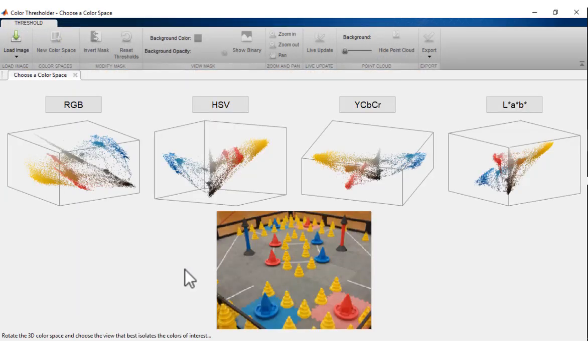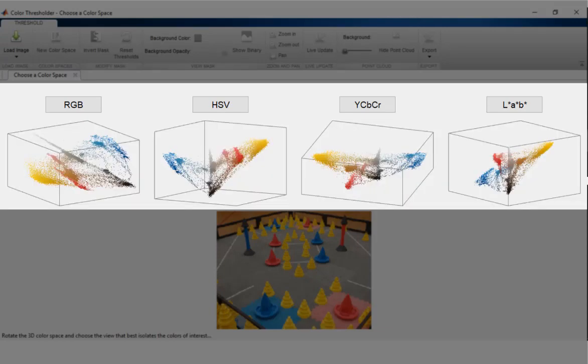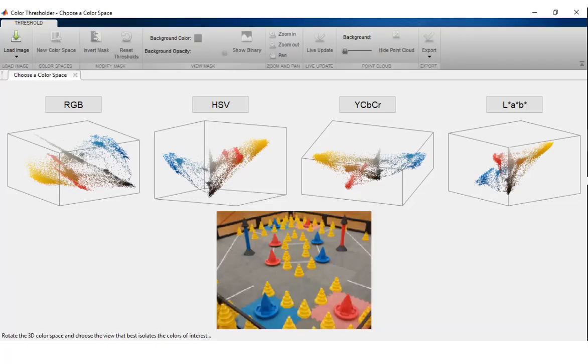Images can be segmented using any of the four available color spaces, and a point-level preview is provided showcasing the distribution of color components for each of the color spaces.